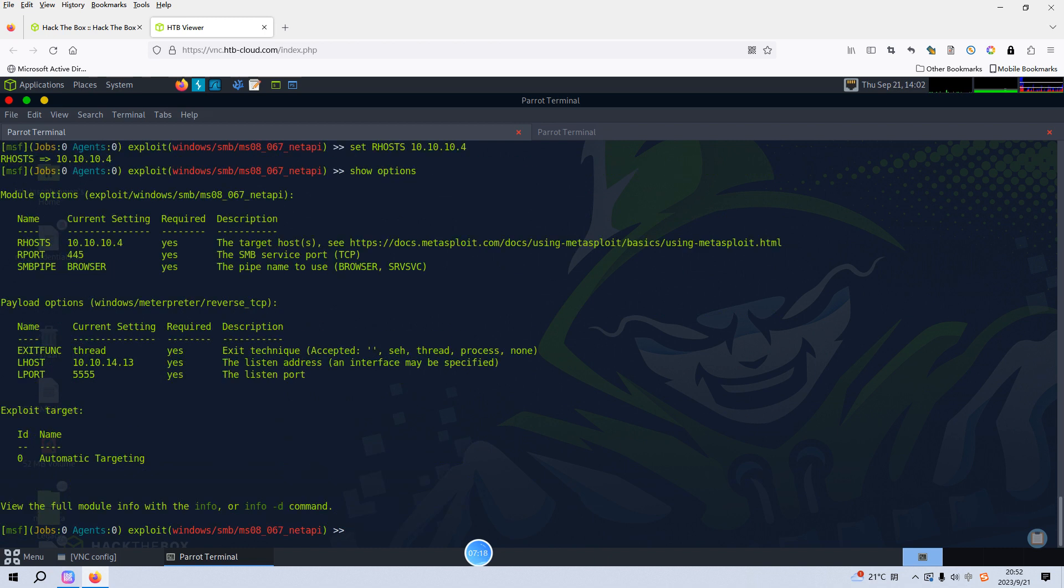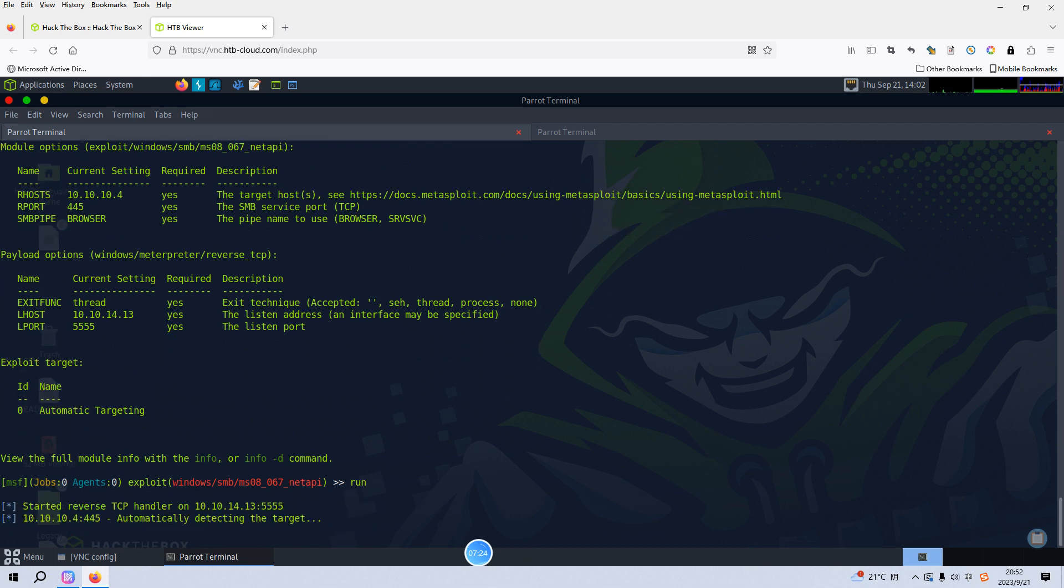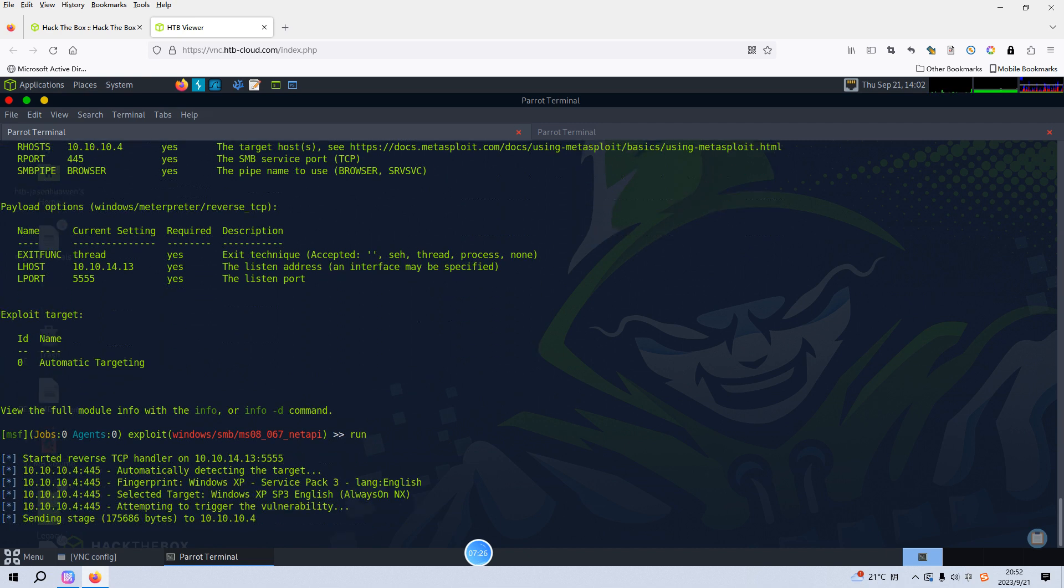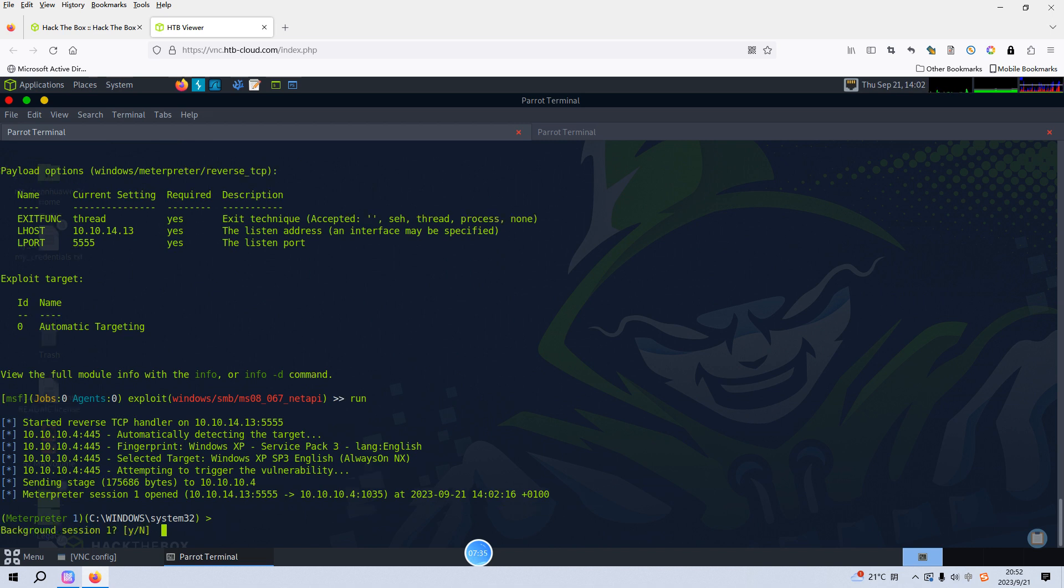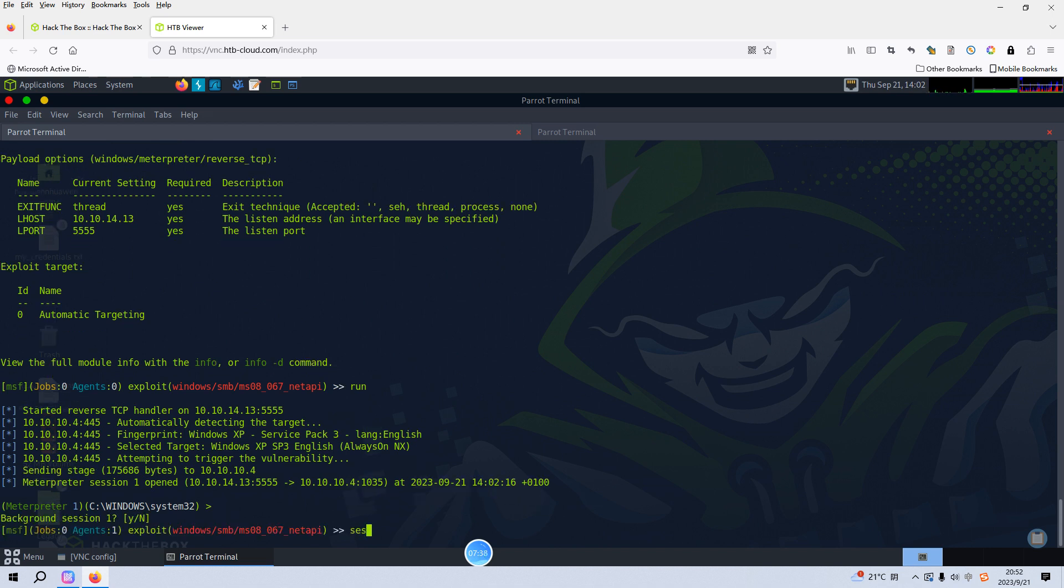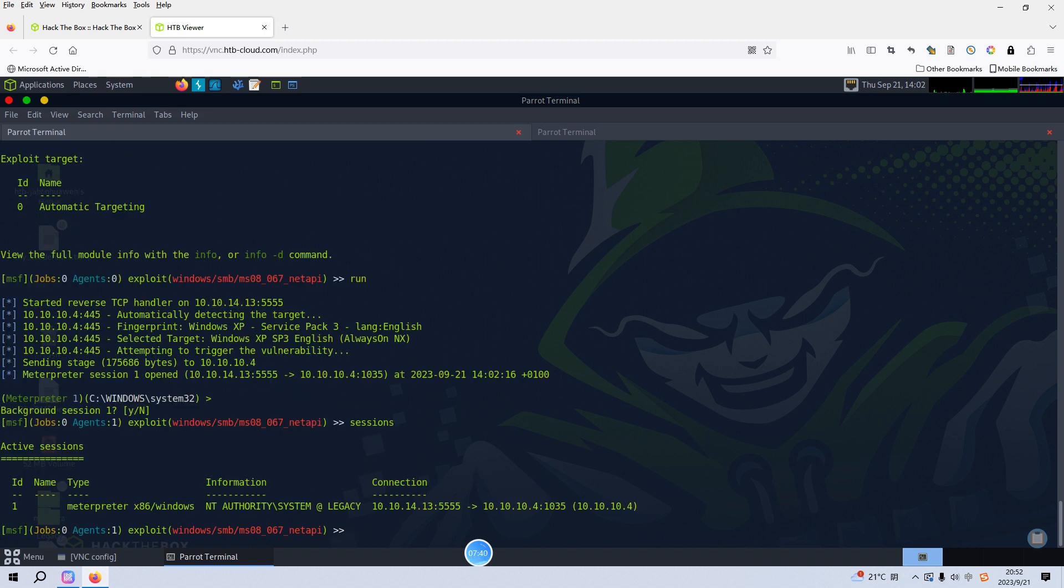Everything is configured and we can run. It looks like this module is working, so I think now we can background the session. As you can see, you can list the active sessions. There is just one session and we can interact.